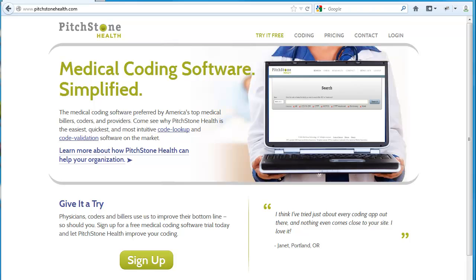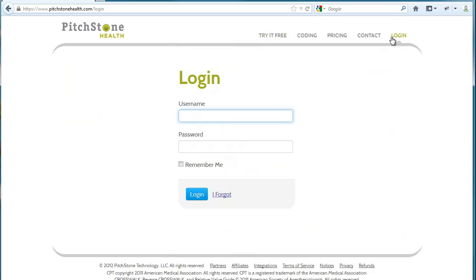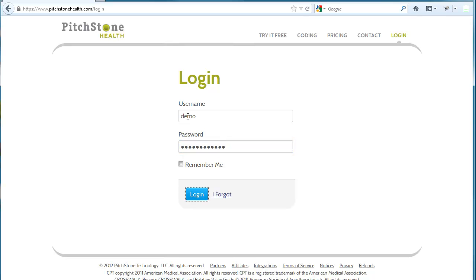Pitchstone Health is completely online, so there's nothing to install. And because there's nothing to install, you can be assured that our data is always up to date and always accurate. To begin using Pitchstone Health, simply go to www.pitchstonehealth.com, click on the login link, and enter your username and password, and click login.